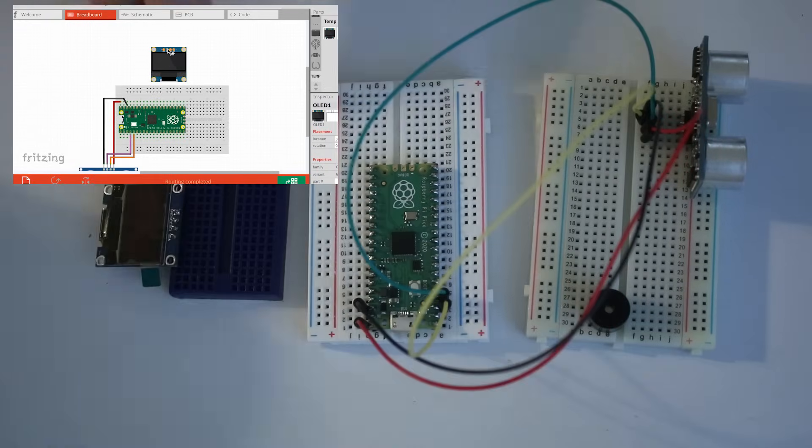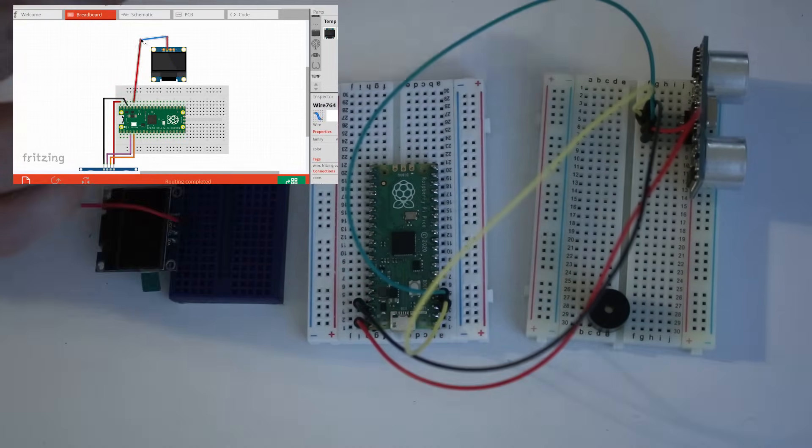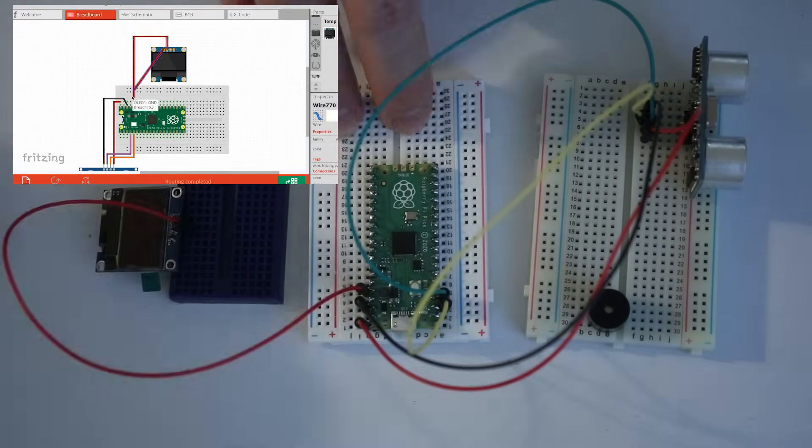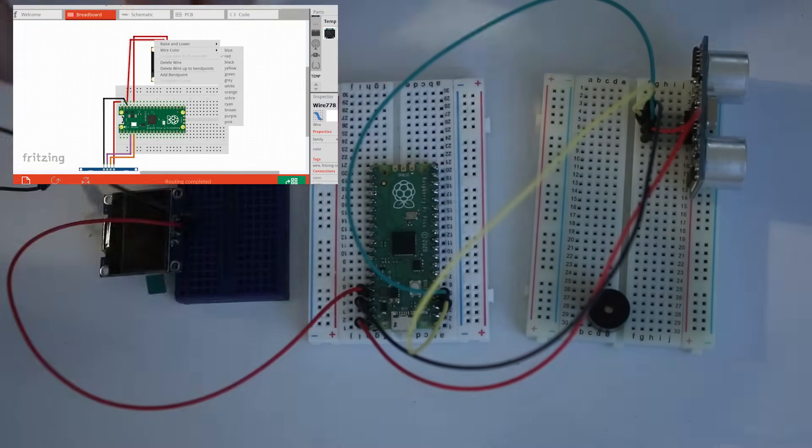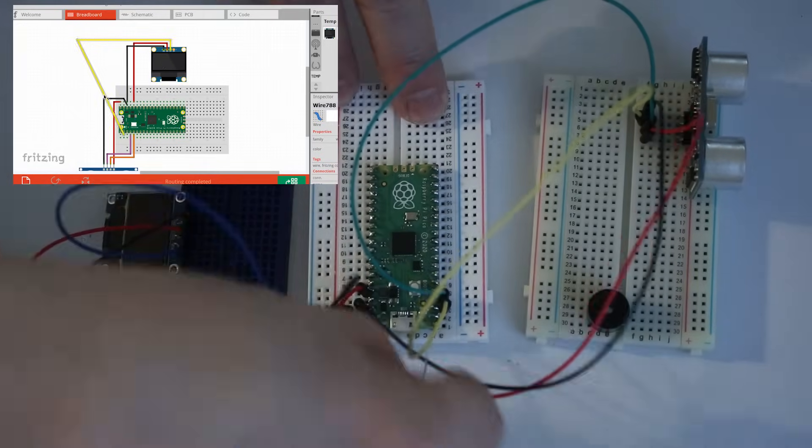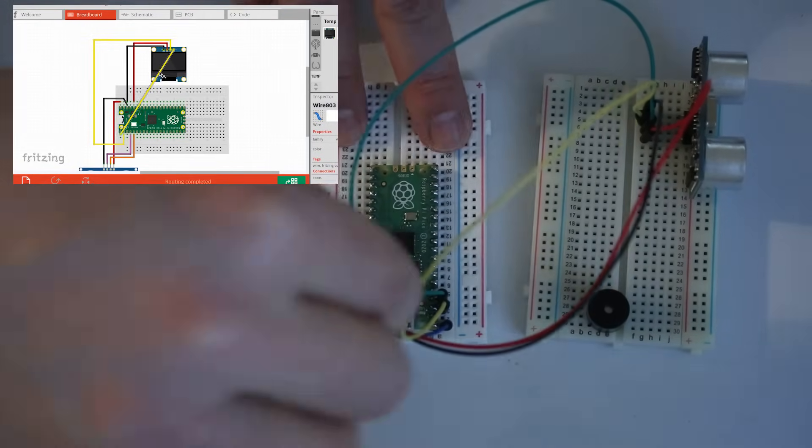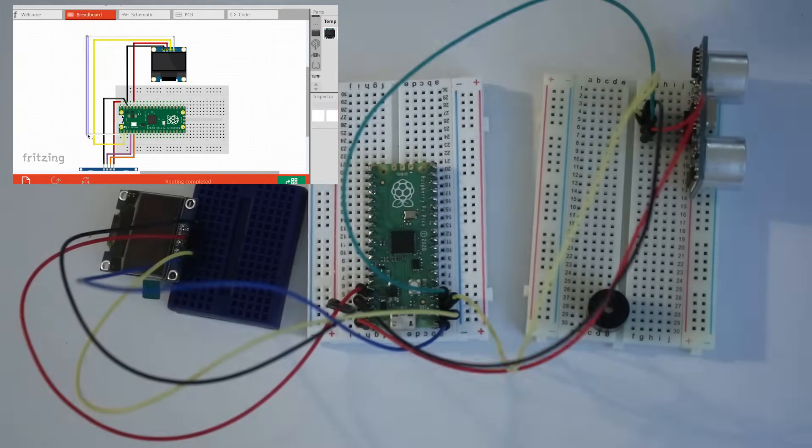For the display, the VCC goes to pin 36, ground goes to ground again, SDA goes to GP0, and SCL goes to GP1.